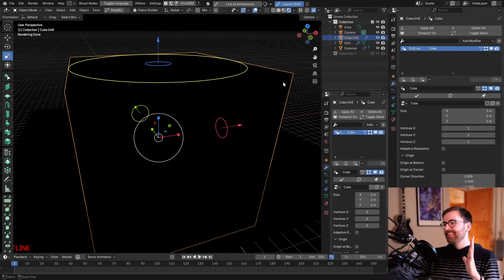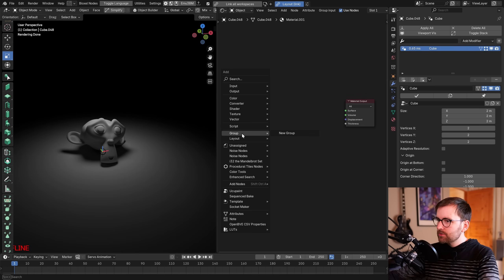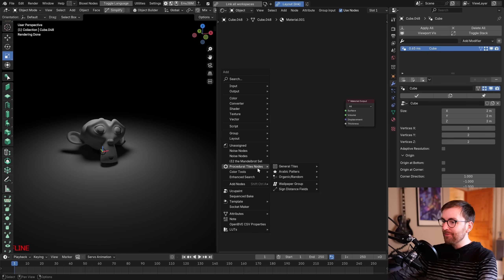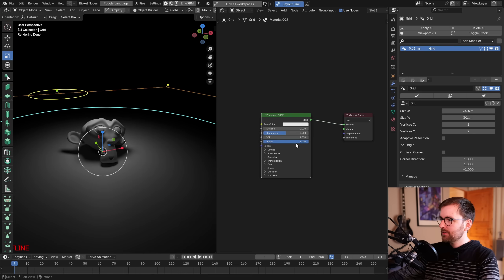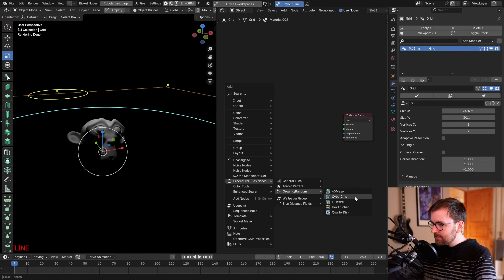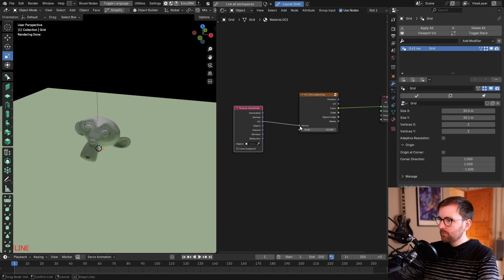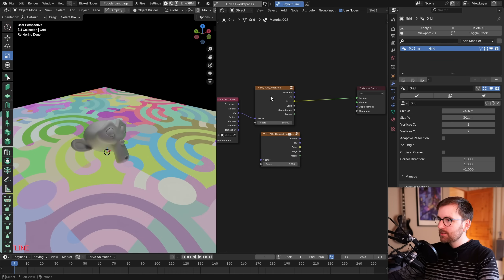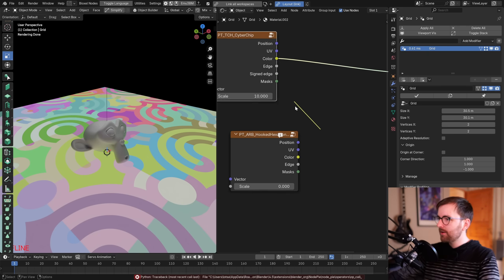Opening the Shader Editor — Shift+A reveals an incredible list of nodes: lutz, sequential, diverging, cyclic, procedural tiles, general tiles, organic random, cyber chip. I try 'General Tiles' on the ground plane texture — it has UV support — and it looks fantastic. These custom icons are a really cool touch.